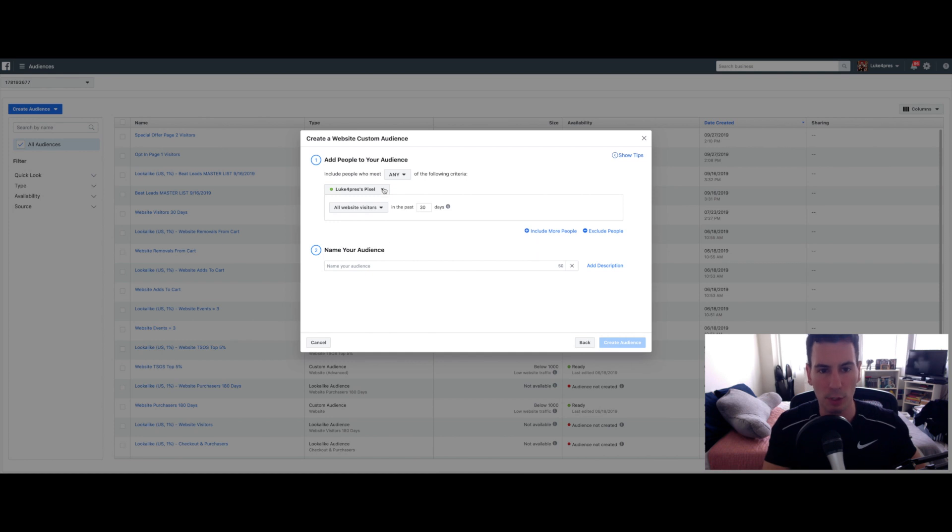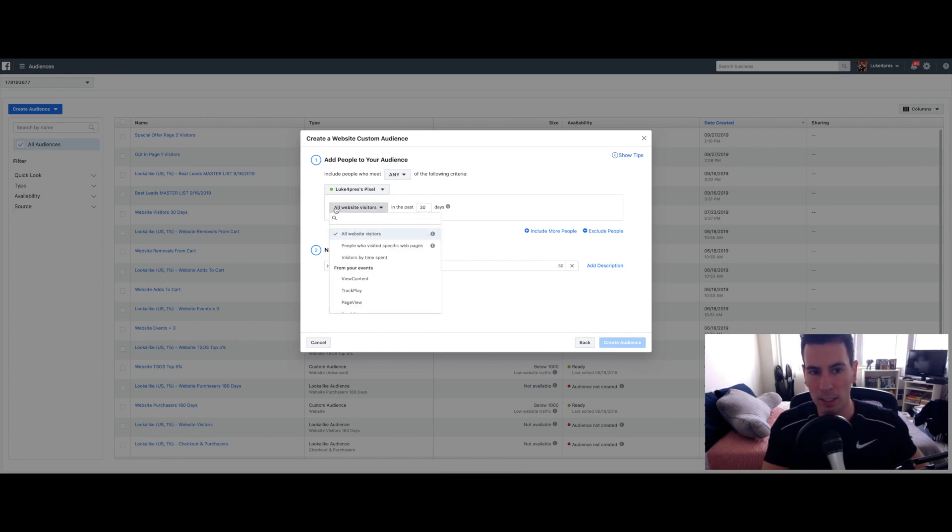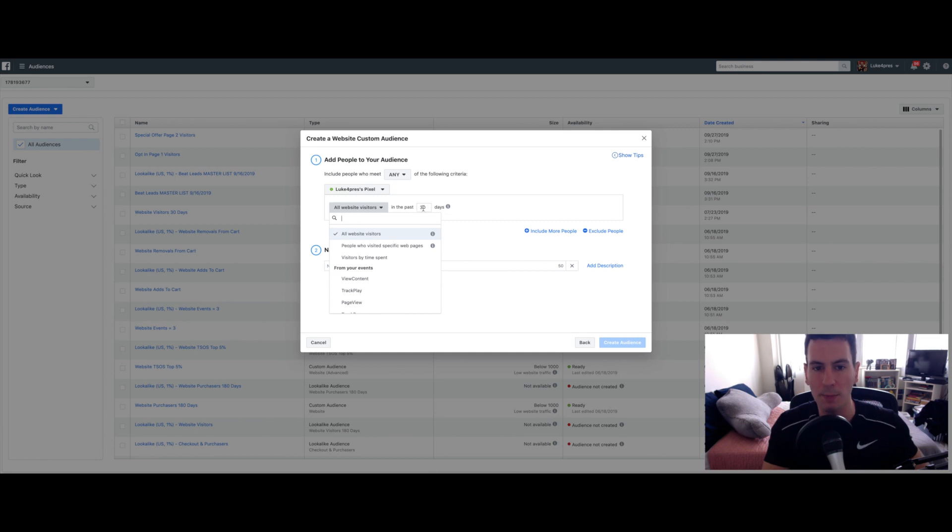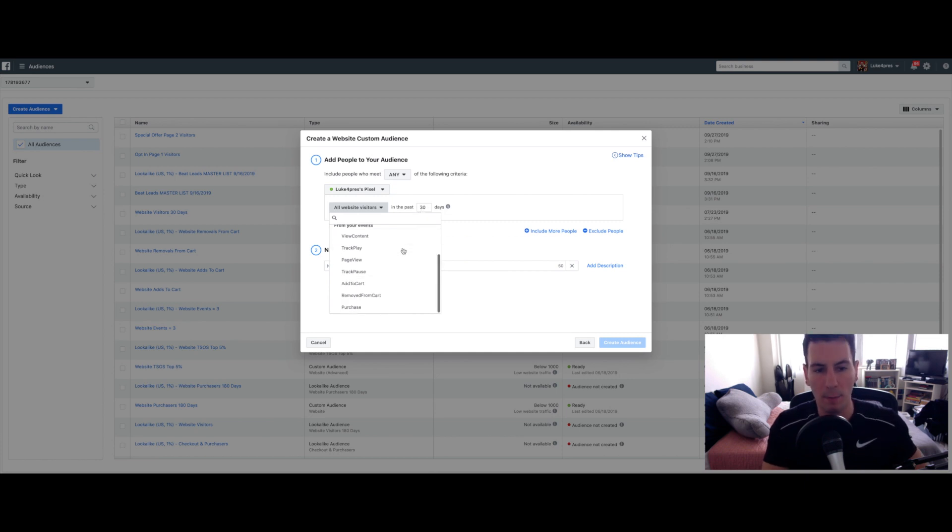So once you have that pixel selected, the default is already set to all website visitors in the past 30 days. So you can change this. You can do whatever you want. I typically leave it at last 30 days, but you can experiment and you have a bunch of options.